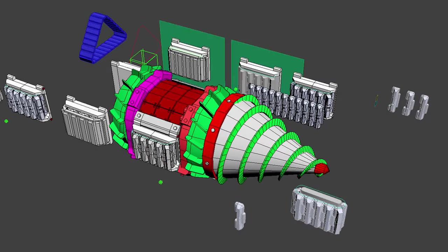The biggest problem was with track chains, where we tried many different approaches. After like fifth iteration, we finally found one that works.